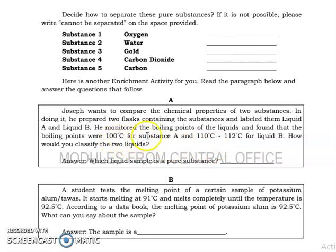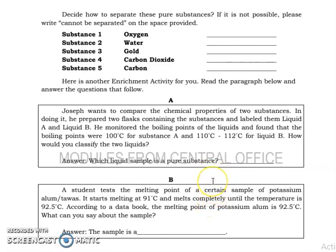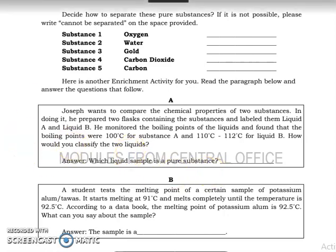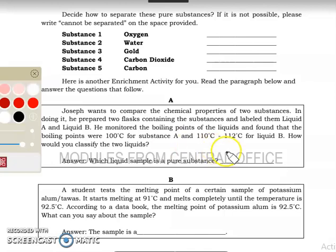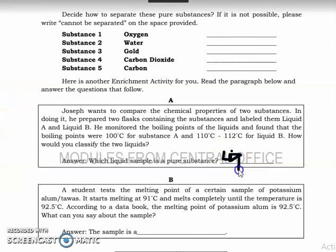How would you classify the two liquids? As you can see, Liquid A has a fixed boiling point, whereas Liquid B has a boiling point ranging from 110 to 112 degrees Celsius — meaning it's changing. Based on our previous definition, a pure substance has a fixed boiling point; if it's not fixed, it's a mixture. So the answer is Liquid A — it is the pure substance.